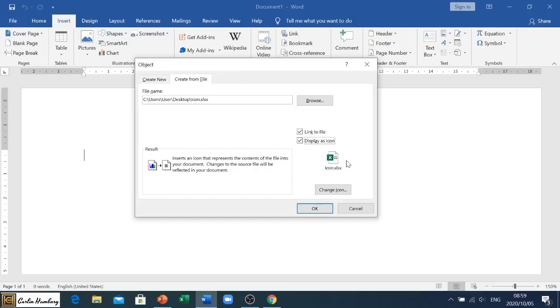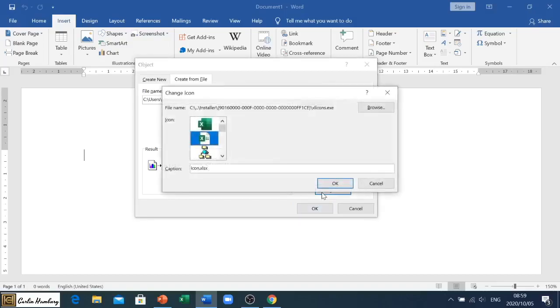Now let's say for argument's sake you want to change it, you want to change the way it appears. Okay, so let's just go here to Change Icon and you can see we have a number of different icons that we can display it as.